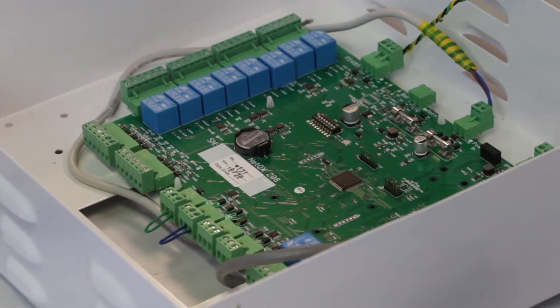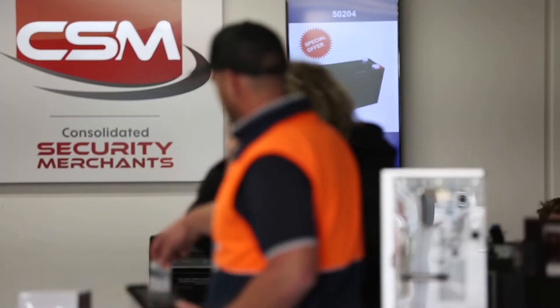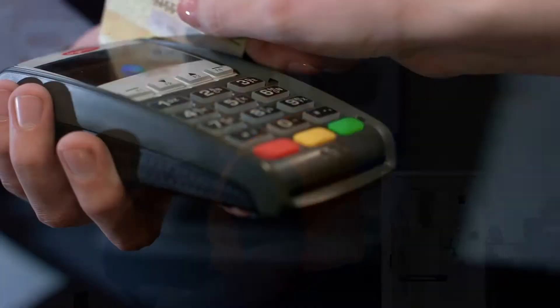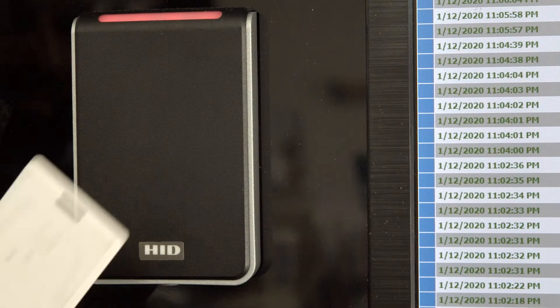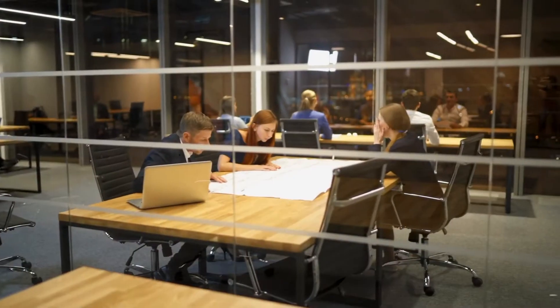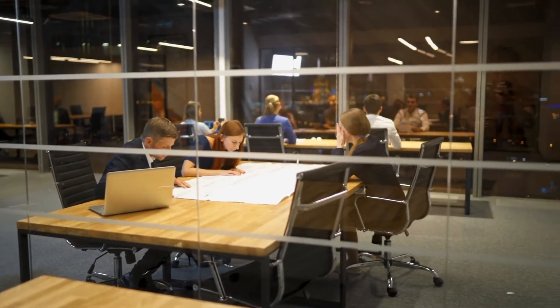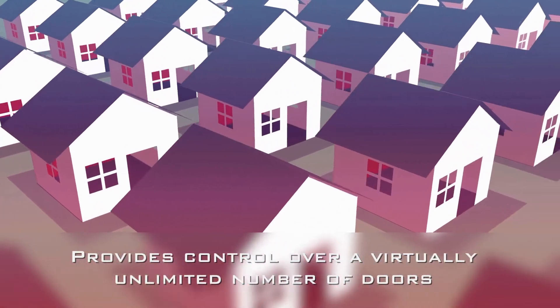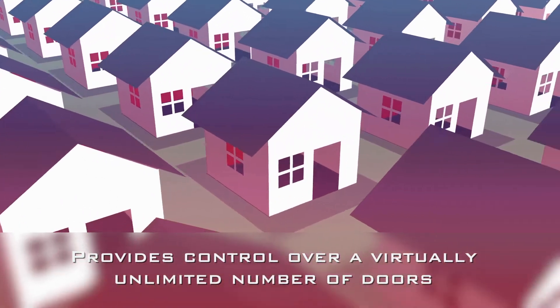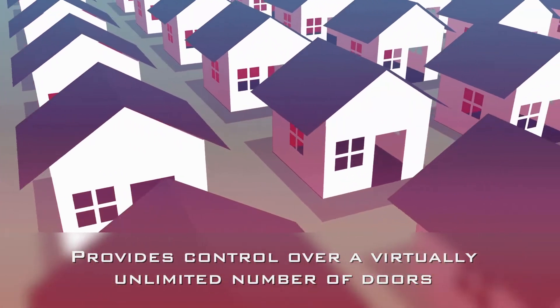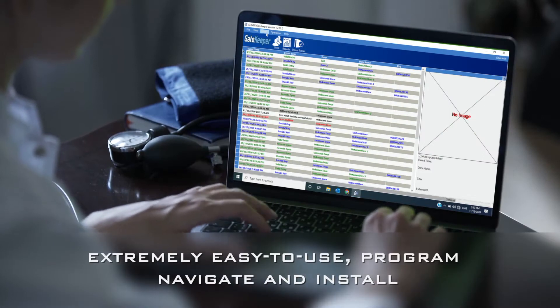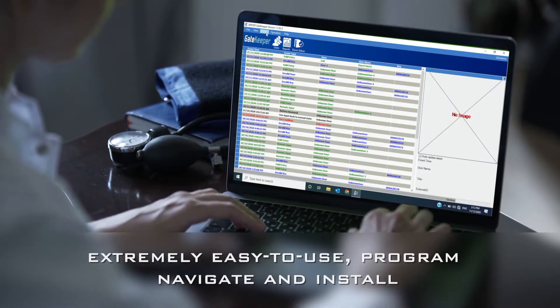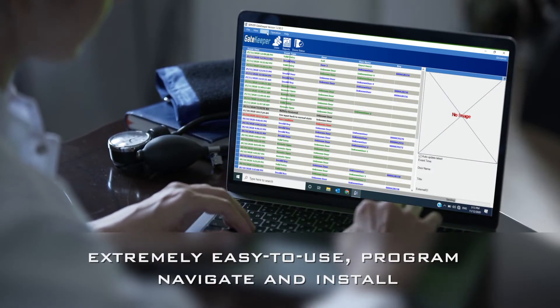The new Gatekeeper access control system from CSM is the ideal cost-effective access control solution for any size business. This functional and effective system provides control over a virtually unlimited number of doors while remaining extremely easy to use, program, navigate and install.